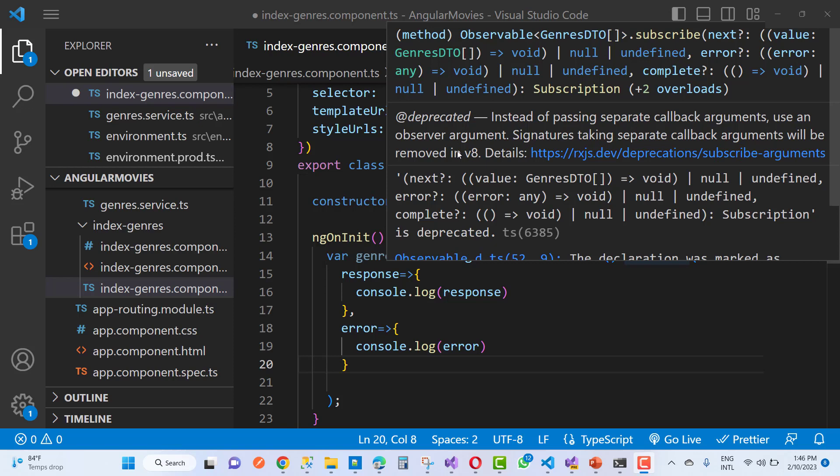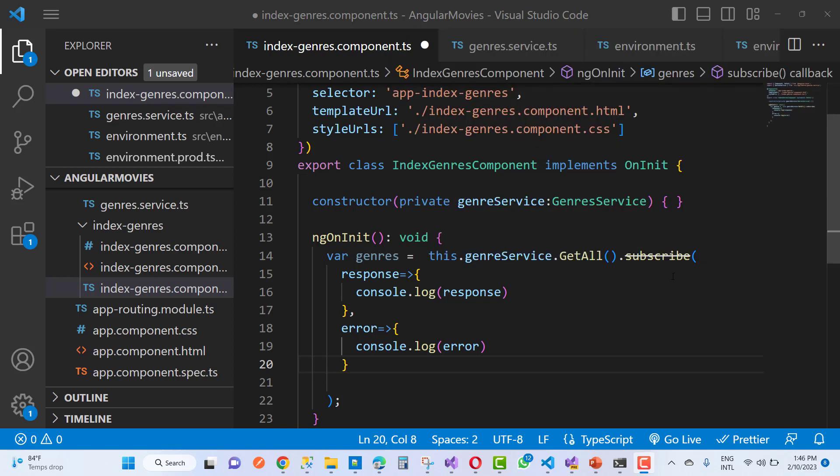If you go for this, you can see how to use subscribe with next, errors, completed, etc. Here I am using the older version, the older type of approach.